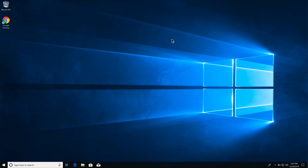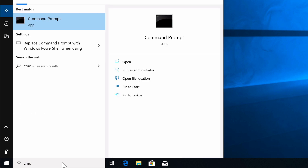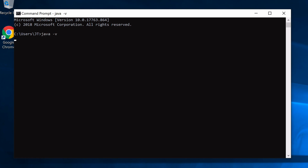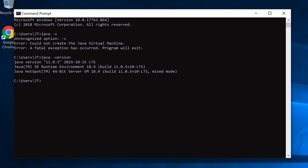To verify, open the command prompt by searching for 'cmd'. Run `java --version` — you can see it finds Java 11.0.5, which is what we installed. This is the JVM, which actually runs Java code. Then run `javac --version` and you get a response back, confirming the Java compiler is installed.